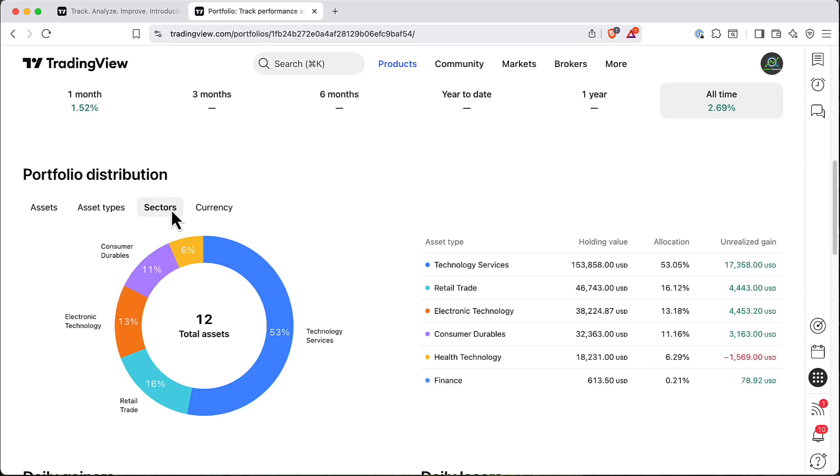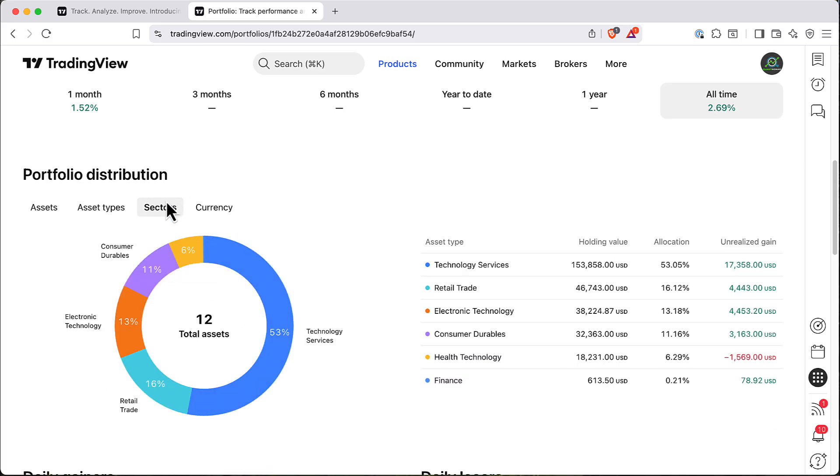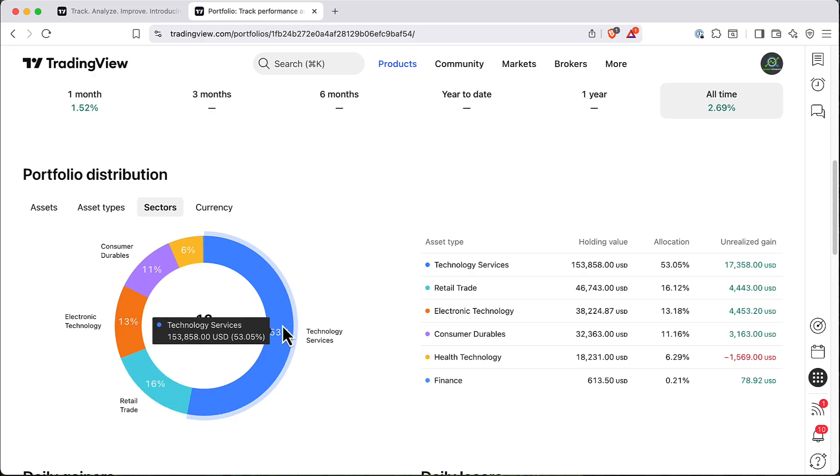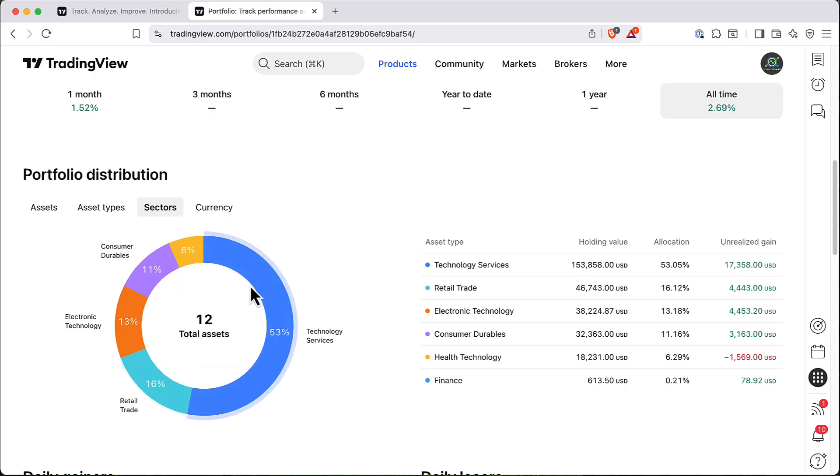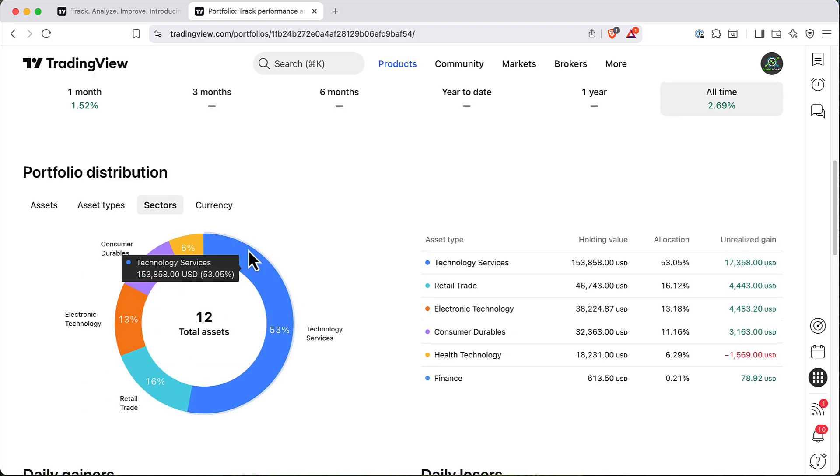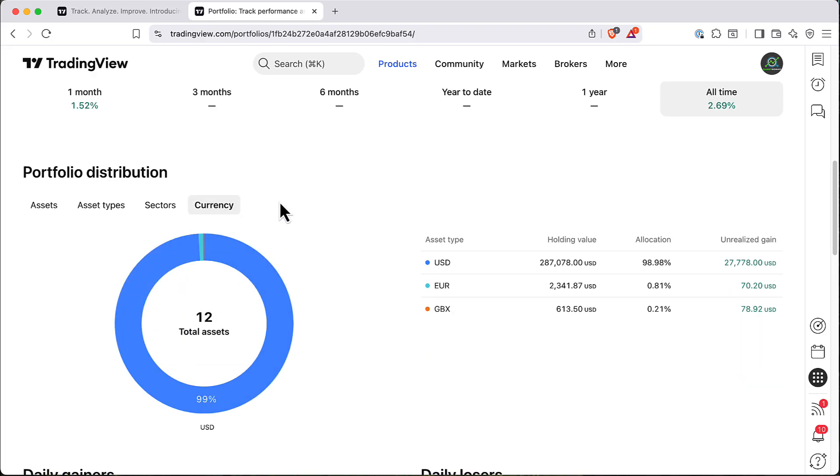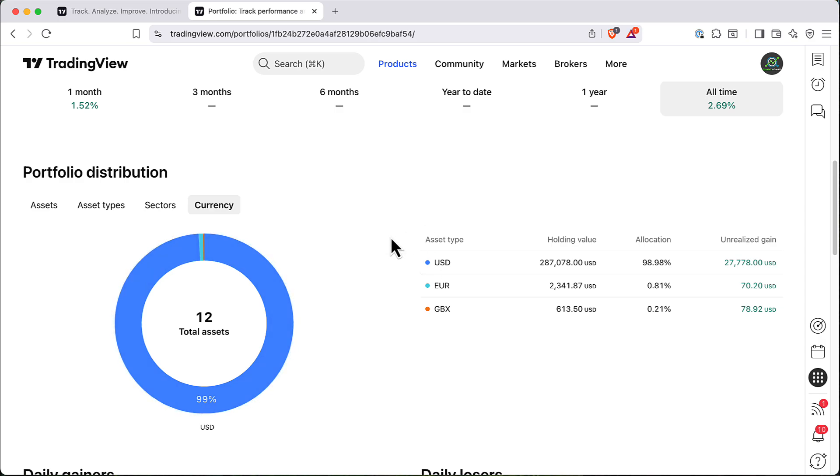You can see separation by sectors. So here you can see that my portfolio is 53% technology. Also you can see this across currencies.